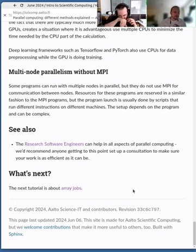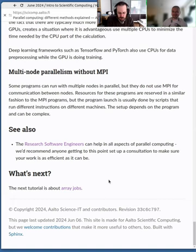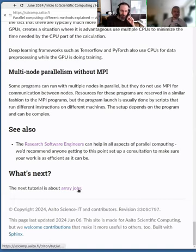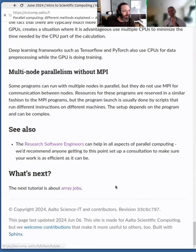Using existing libraries is recommended. You can always write your own, but it's not necessary in most cases. Should we move forward to the array jobs and actually get to do something?